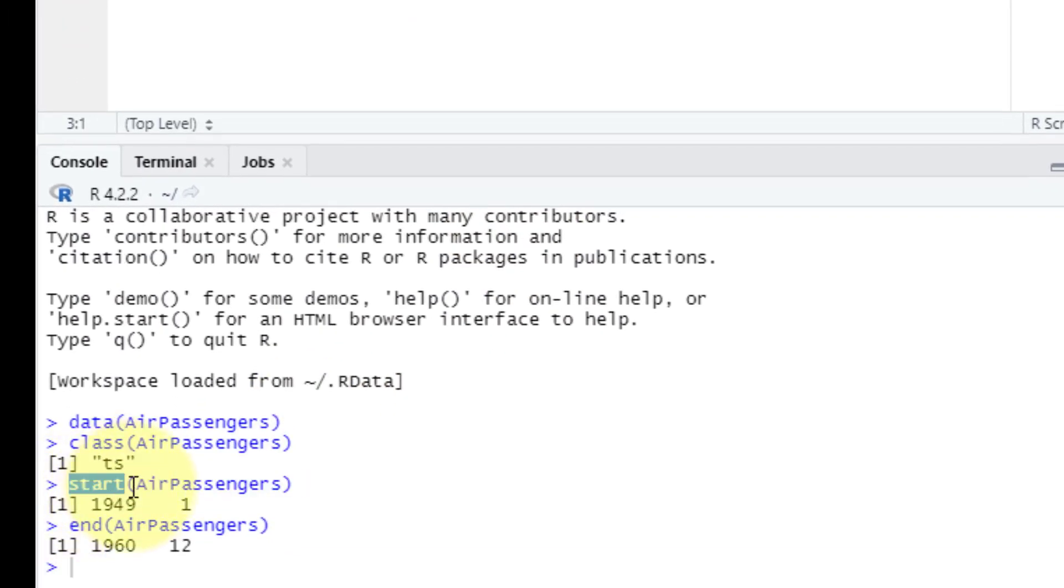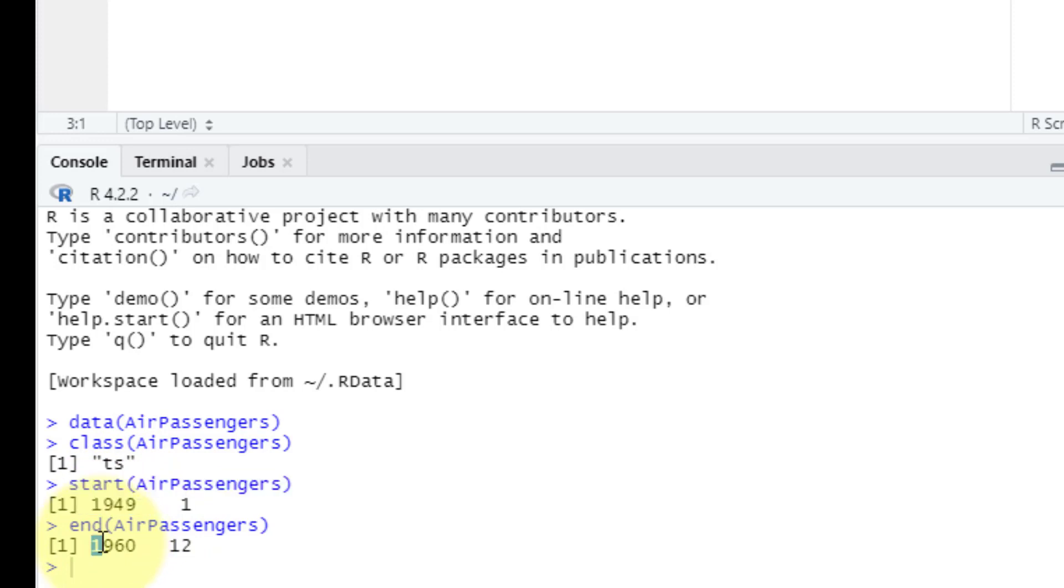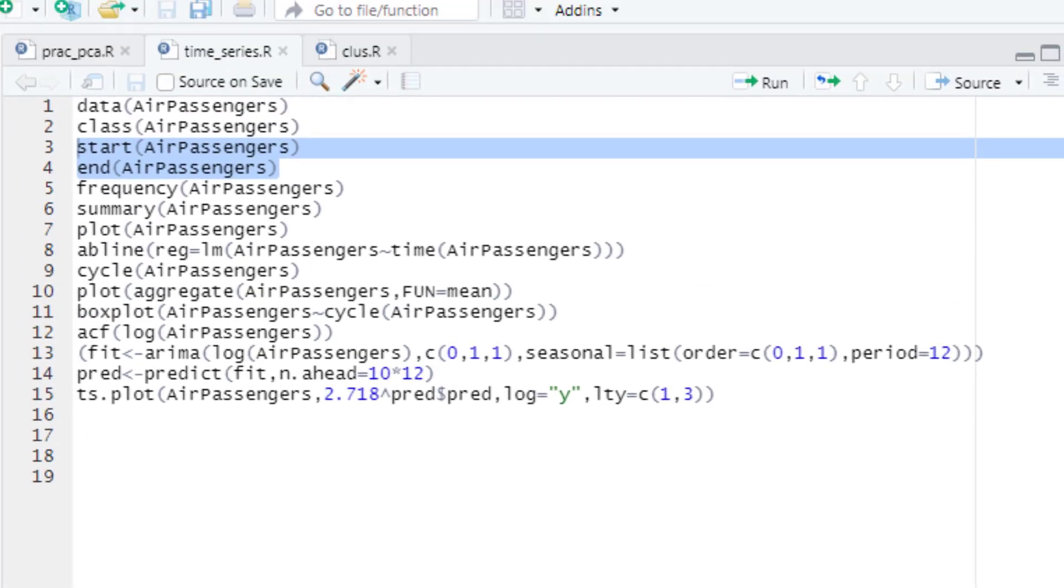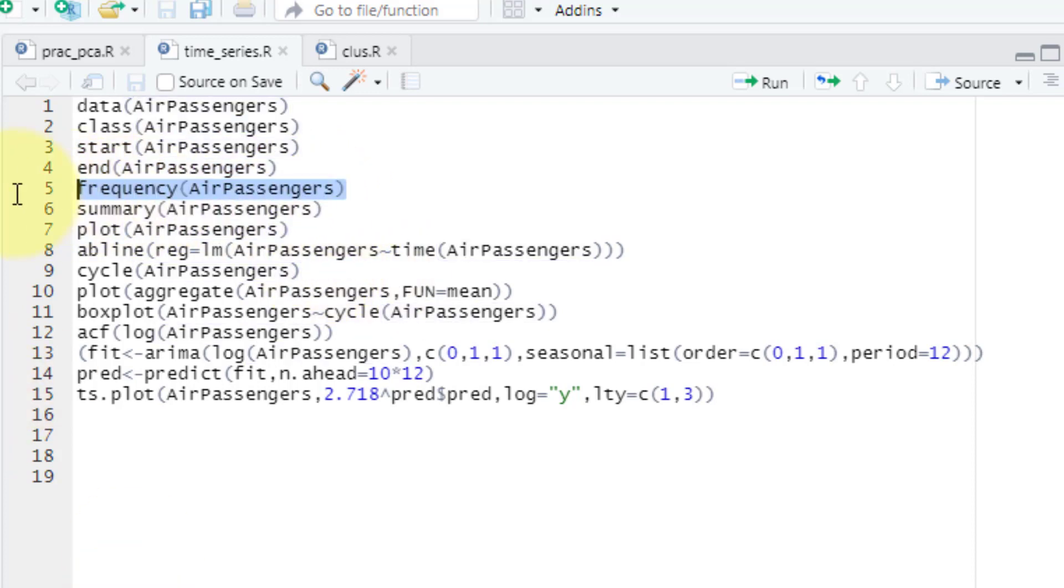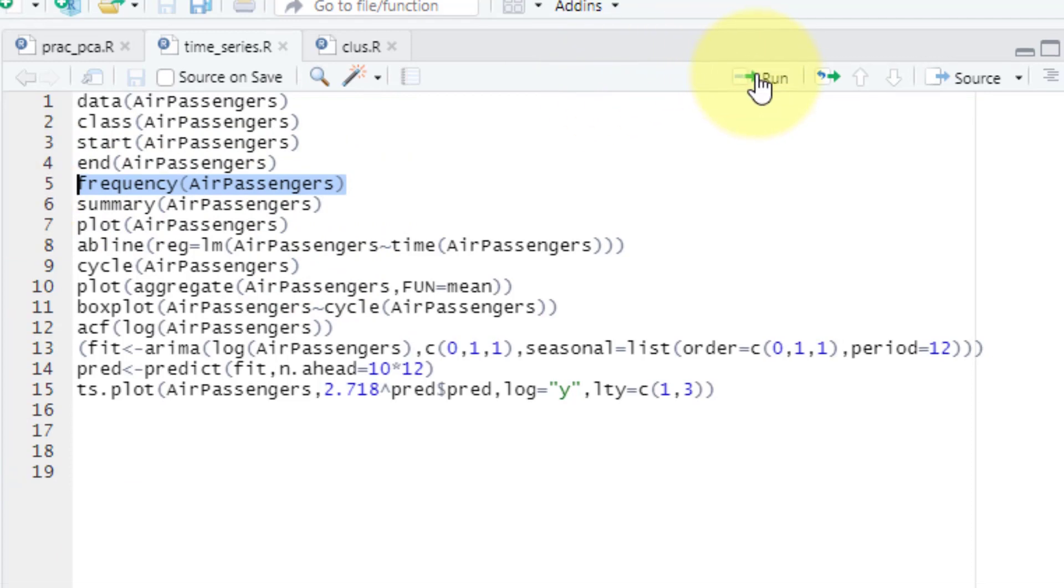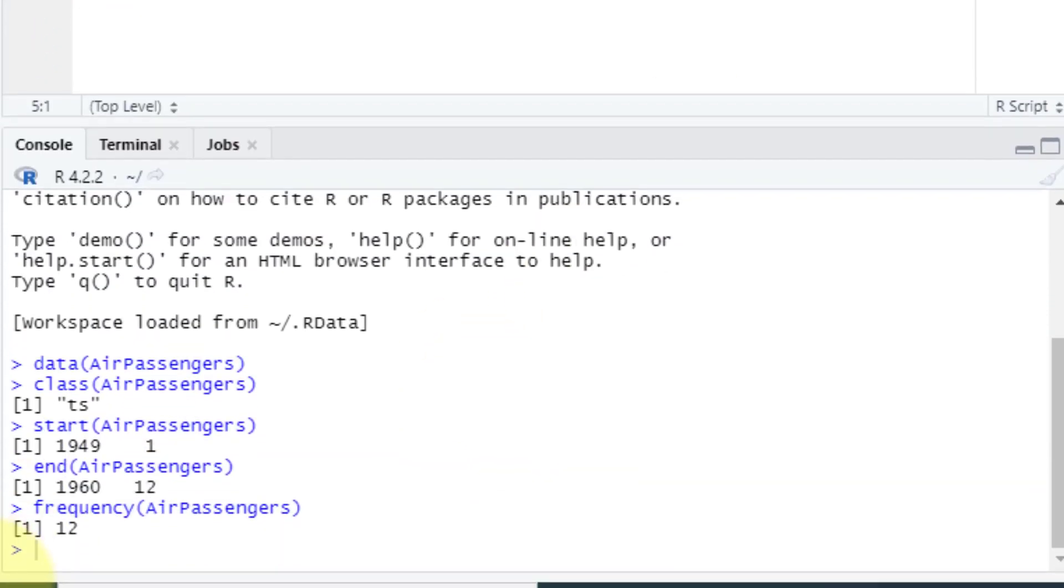The start as I told you is 1949 and the end is 1960. The next line is very important—the frequency field will define how many times per day or week each passenger flew on their airline. When we run over here, see the frequency.